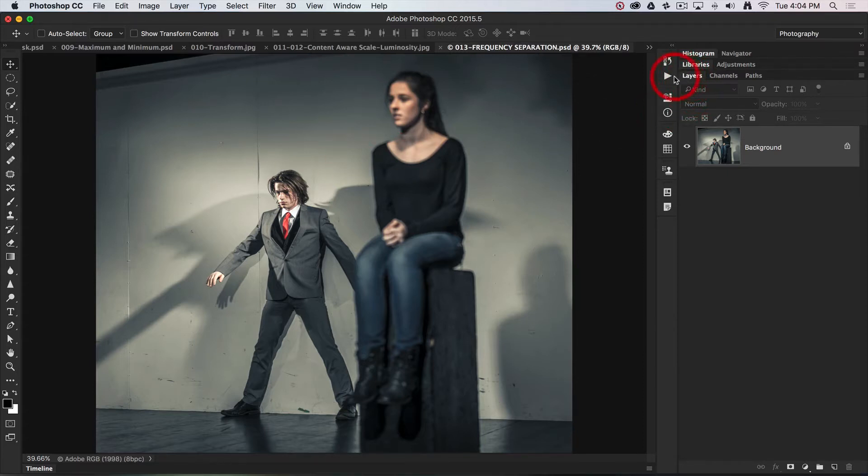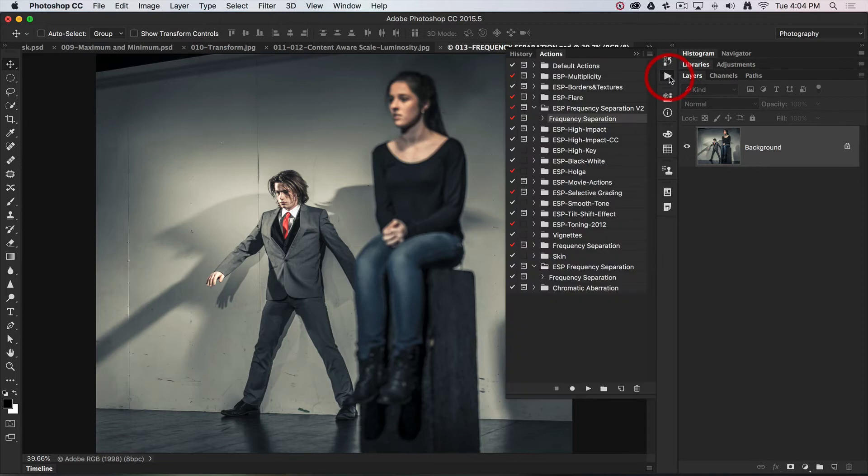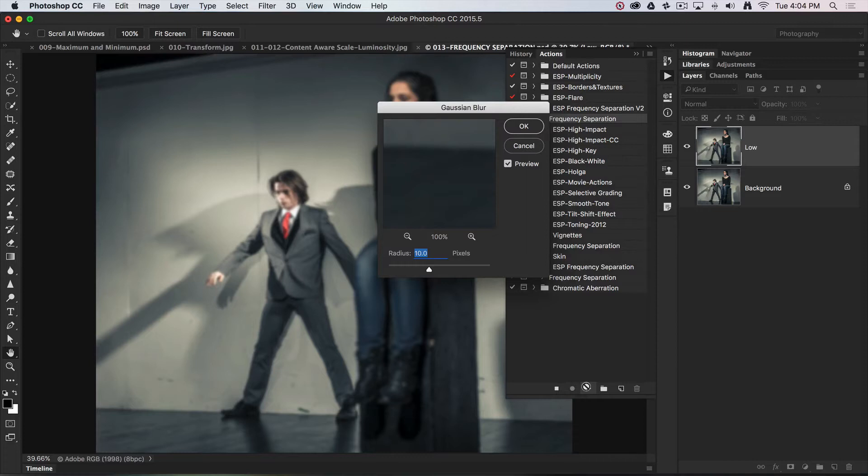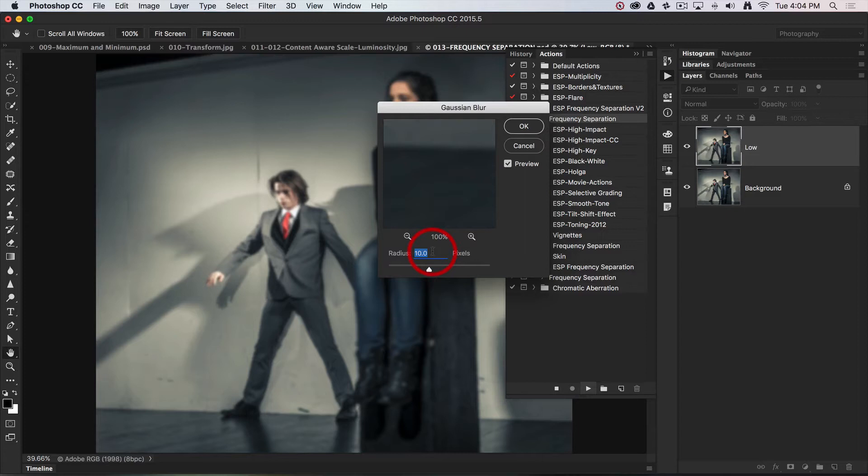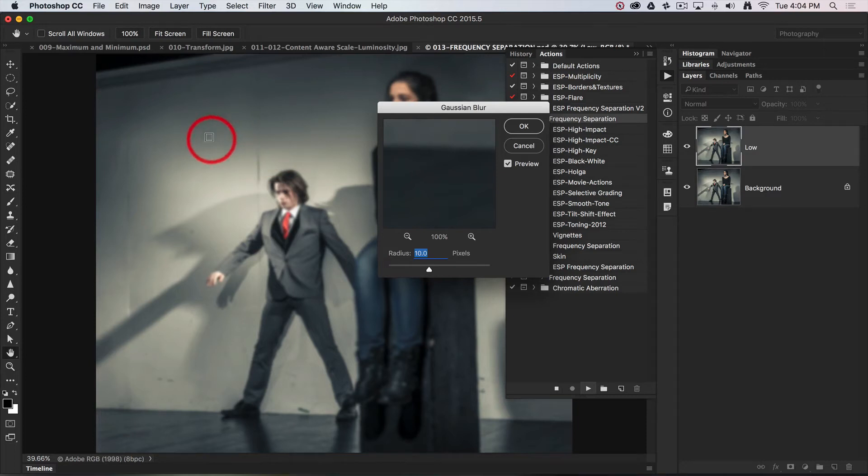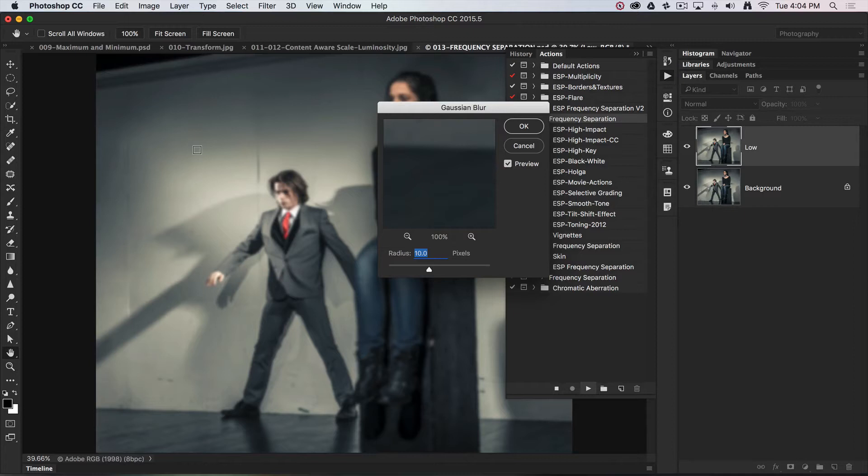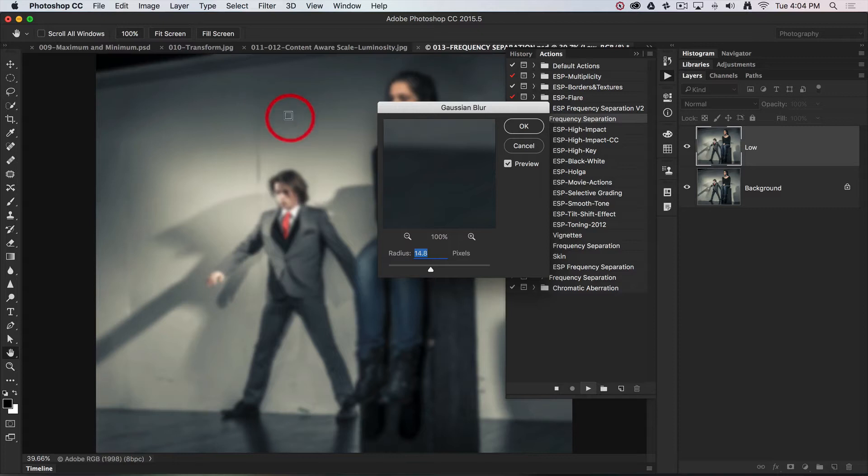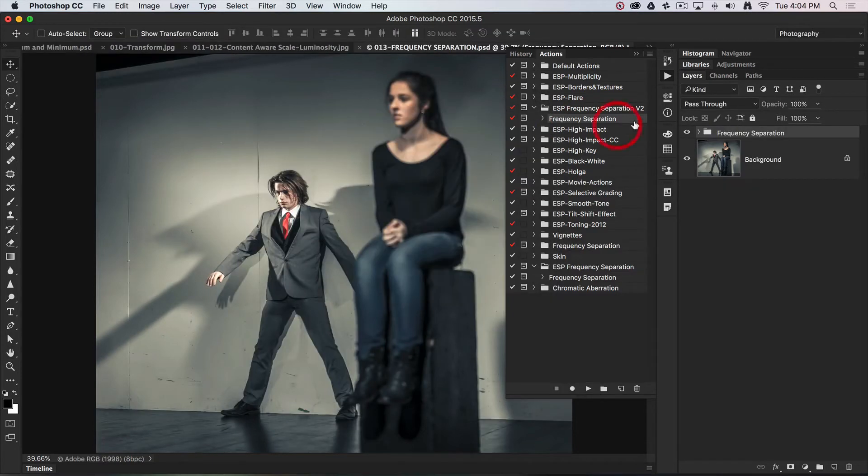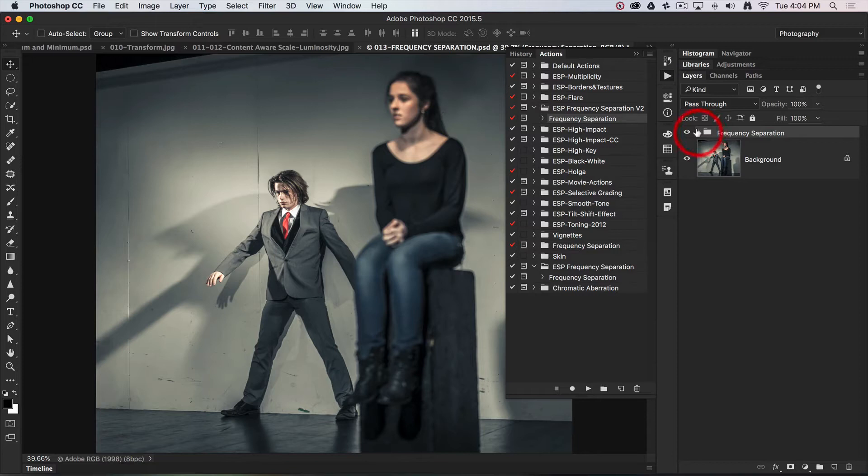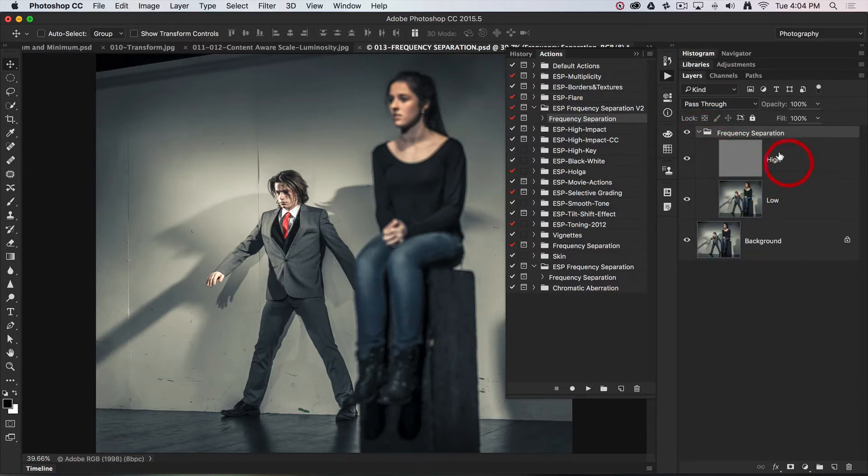Let's go over to my actions panel, select the frequency separation, hit the play button. This will pause at the Gaussian blur because the radius value needs to be chosen image by image. The idea is we choose a radius value that will remove most of the fine detail or texture from the broader surfaces. A value a little bit higher, maybe 14 pixels, will do the trick nicely. Then the action will complete and put the two layers, the low frequency and the high frequency, in this group.